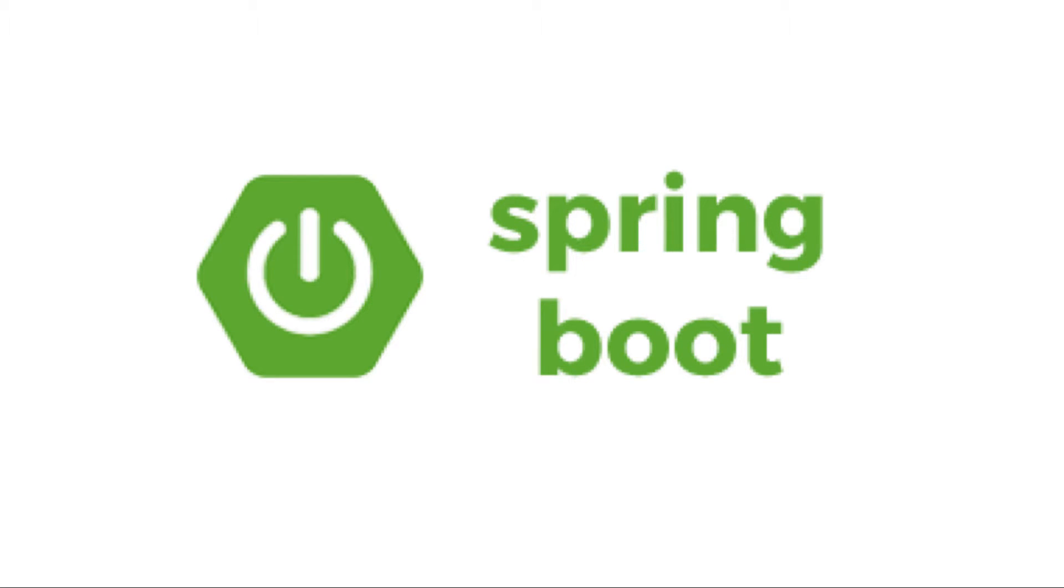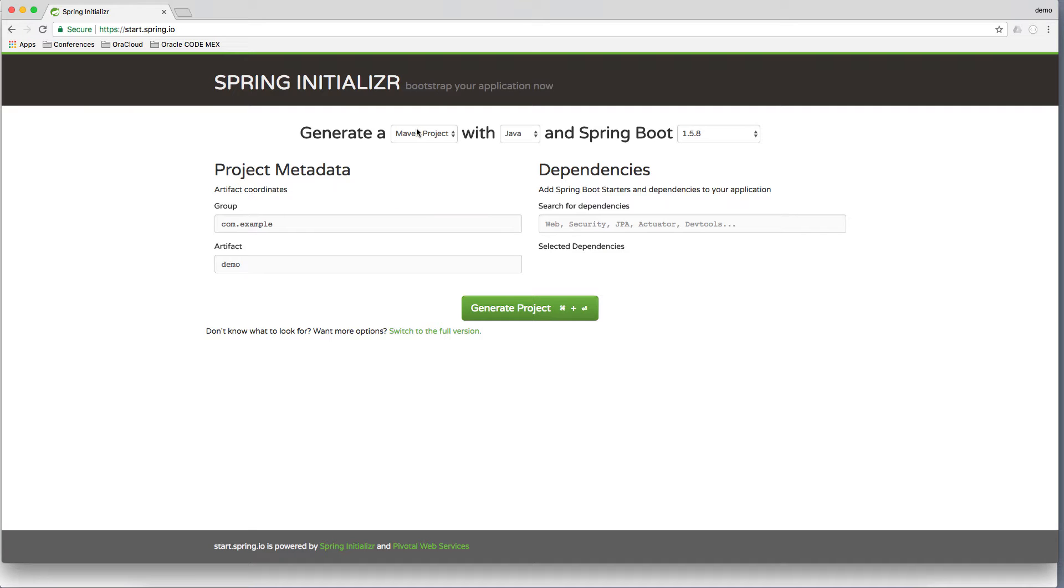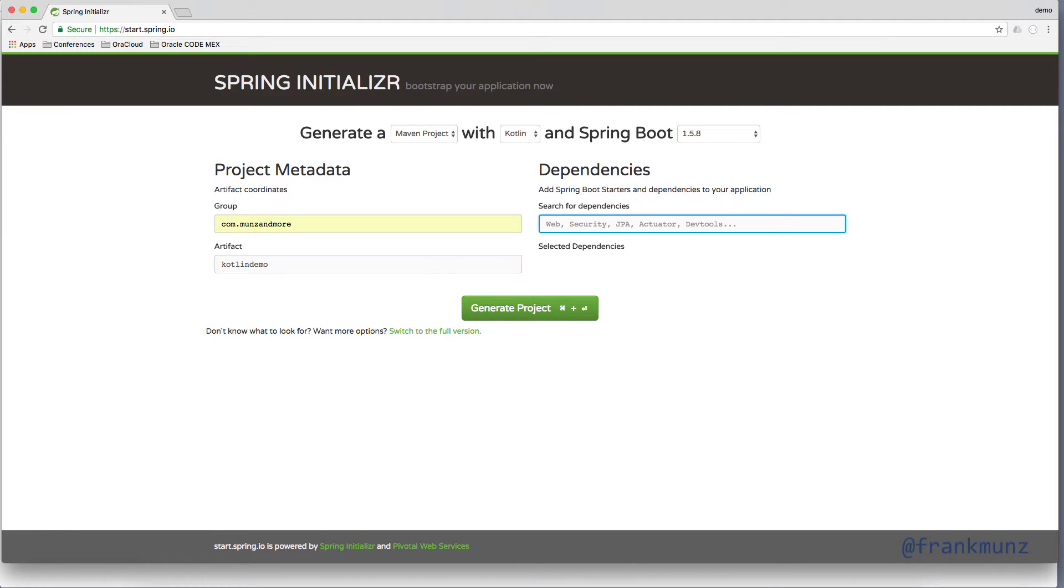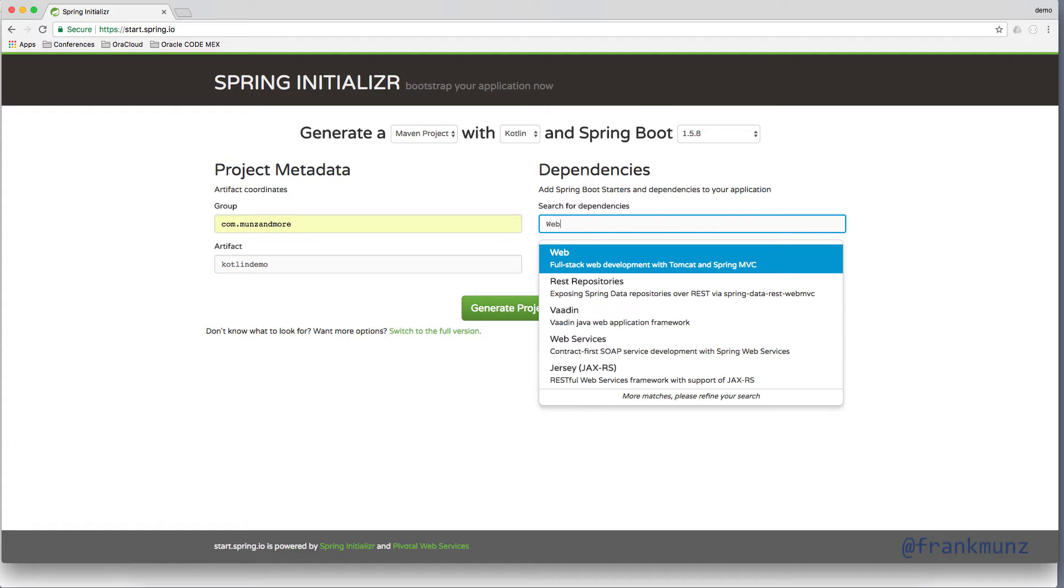Generating a project based on Spring Boot with Kotlin is super easy. Just go to Spring.io, select Kotlin, specify your group, your artifact name, and the dependencies.